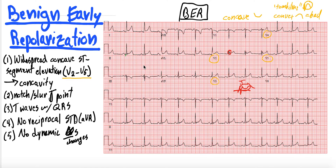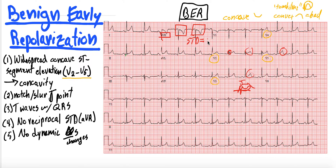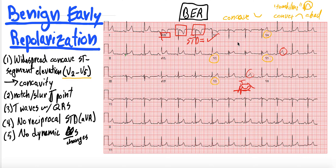T waves should be concordant with your QRSs — you've got all these upright T waves. And you shouldn't have any ST depression other than in AVR, which is very typical since AVR always does opposite things. There's actually no ST depression here, but a little bit in AVR would be okay. You don't want any dynamic changes — so if you repeated this EKG and started to see all these changes in your anterior precordial leads becoming more and more elevated, that would be concerning. But in your young, healthy, often male patients, if you get this pattern of diffuse concave ST elevation with a notched or slurred J-point, that is very consistent with benign early repolarization.